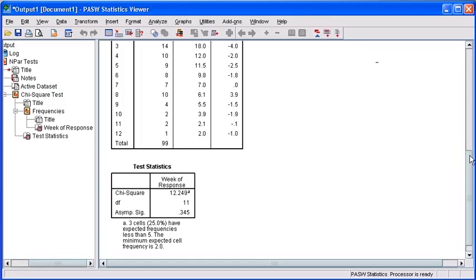The resulting significance value of .345 is greater than the .05 threshold. Therefore, we cannot reject the null hypothesis, and we can conclude that the first-class mail promotion did not produce response times that were statistically different than standard bulk mail. We should probably let the manufacturing company know they could save money on mailings by switching back to bulk. Thank you.